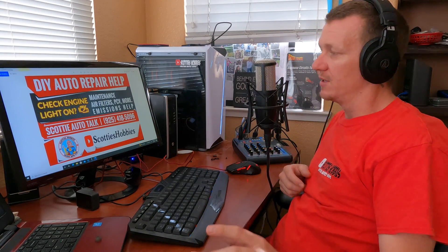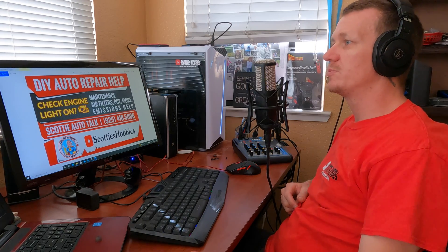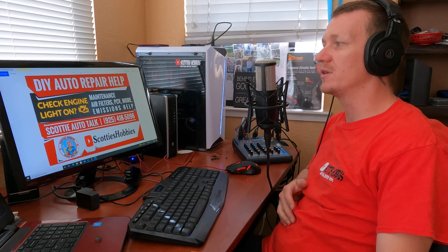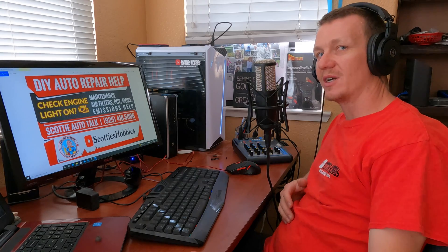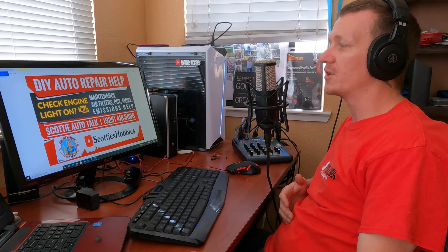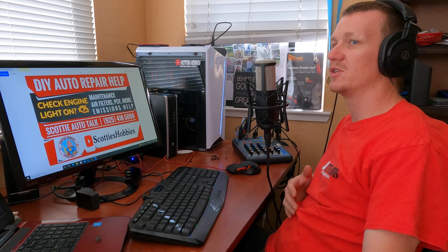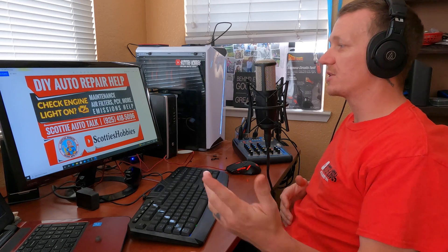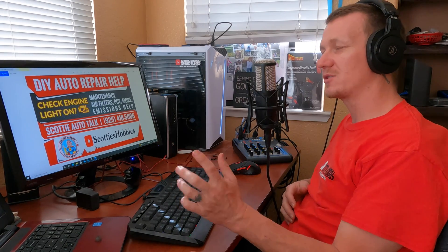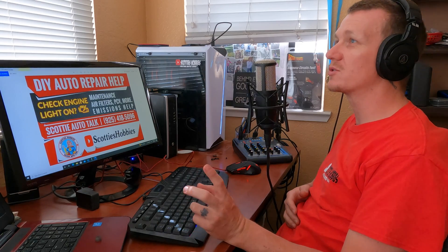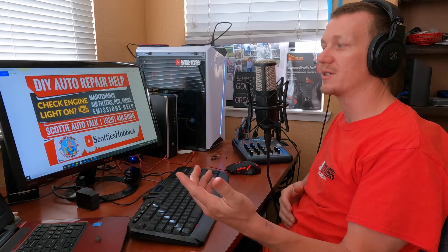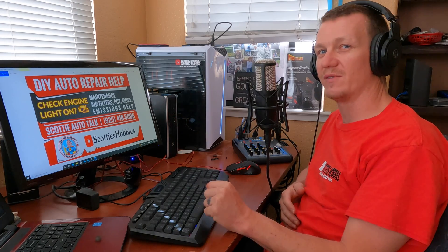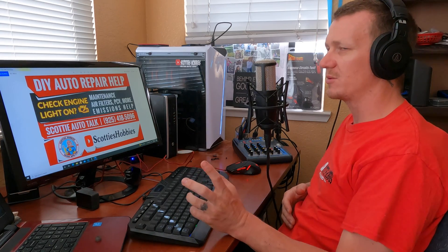Okay, try this again. Lean codes P219A, I believe. Thanks for checking out Scotty's Hobbies or Scotty's Auto Talk, however you're finding this video or podcast. Like, subscribe, share, tell everybody about me and ask questions if you have any.